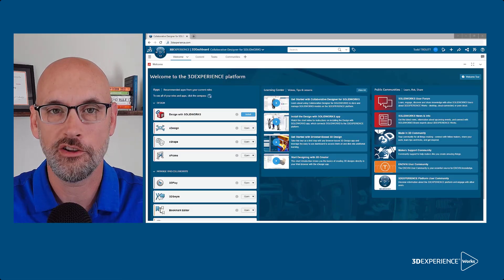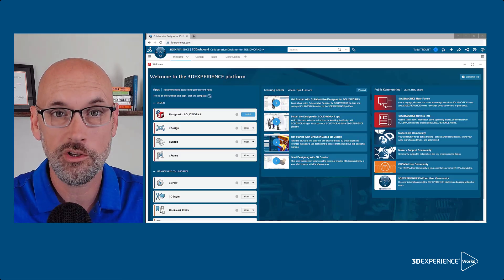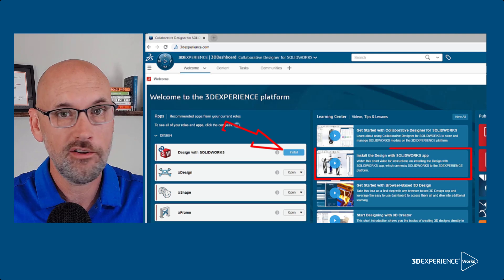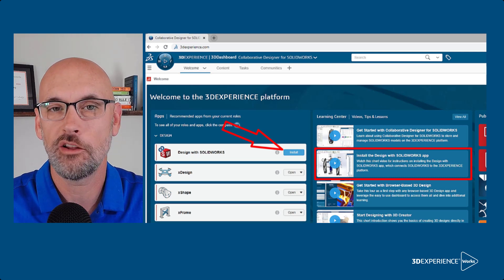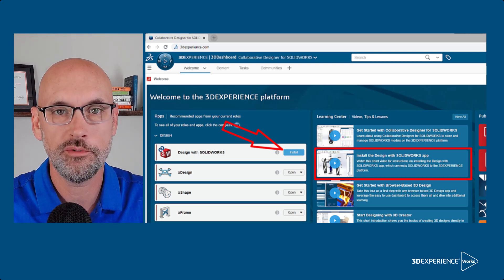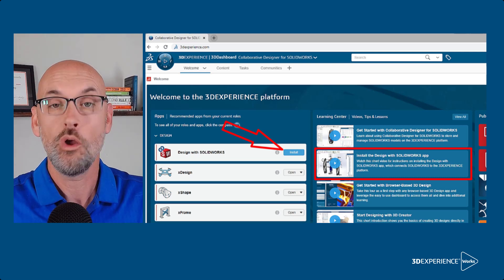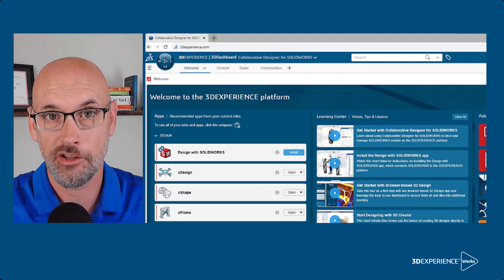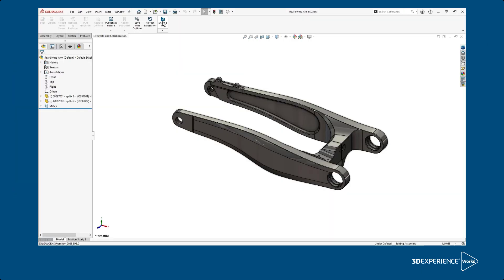To use Share and Markup in SOLIDWORKS with Cloud Services, first make sure you've installed the Design with SOLIDWORKS app and are running SOLIDWORKS 2023 SP3 or later, or you've installed 3DEXPERIENCE SOLIDWORKS.